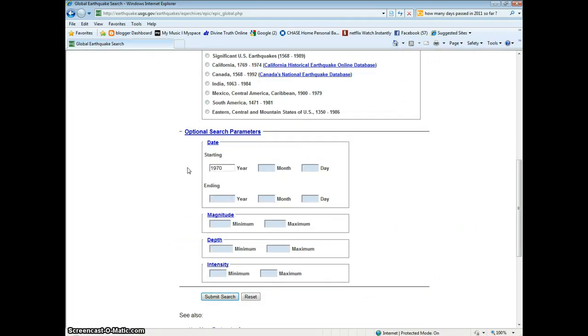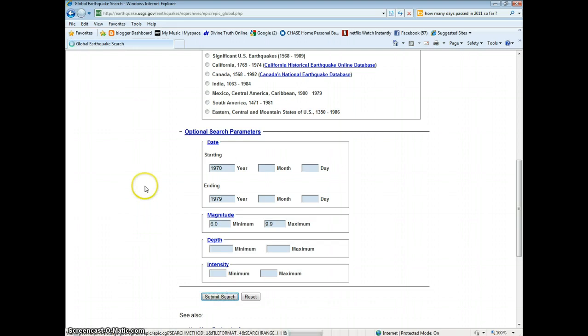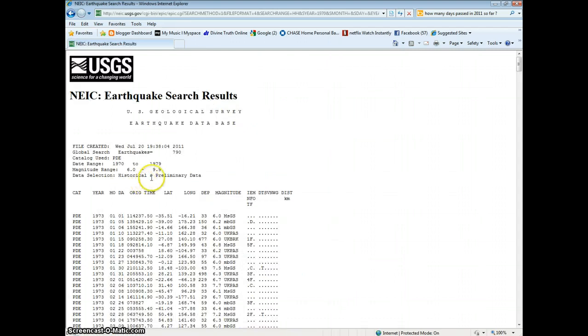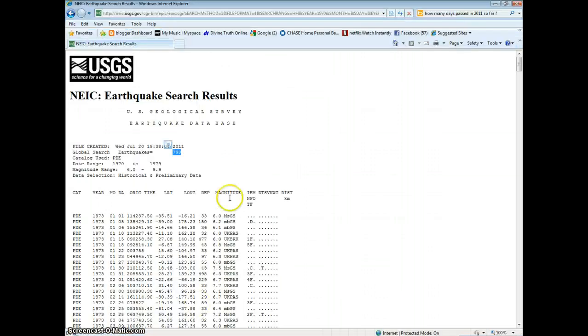Enter your starting point. We're going to do the 1970s. 1970 to 1979. 6.0 or greater. Total is right here, 790. We're going to go ahead and write that down there. Now we're going to do the 1980s.